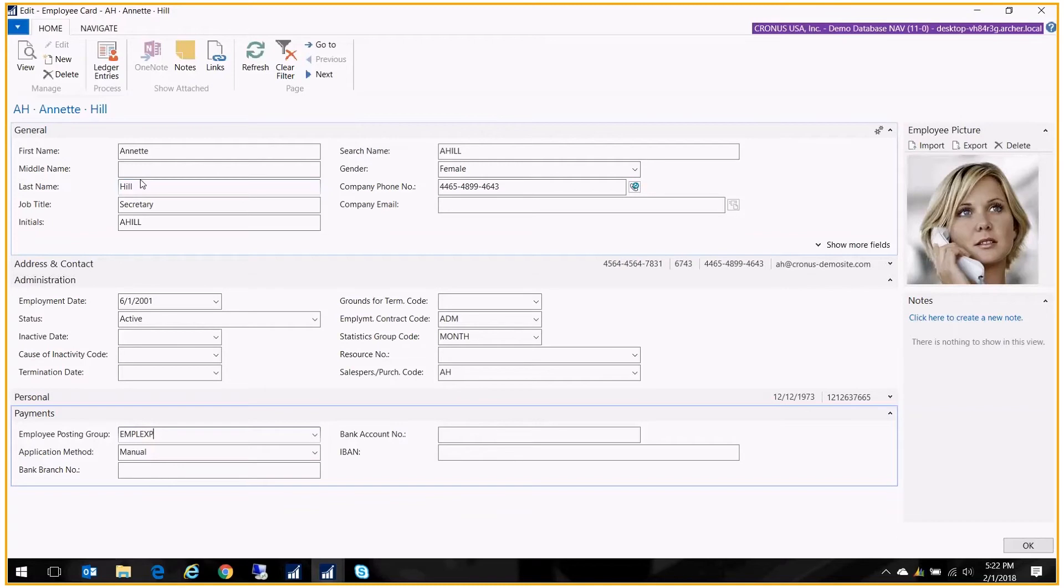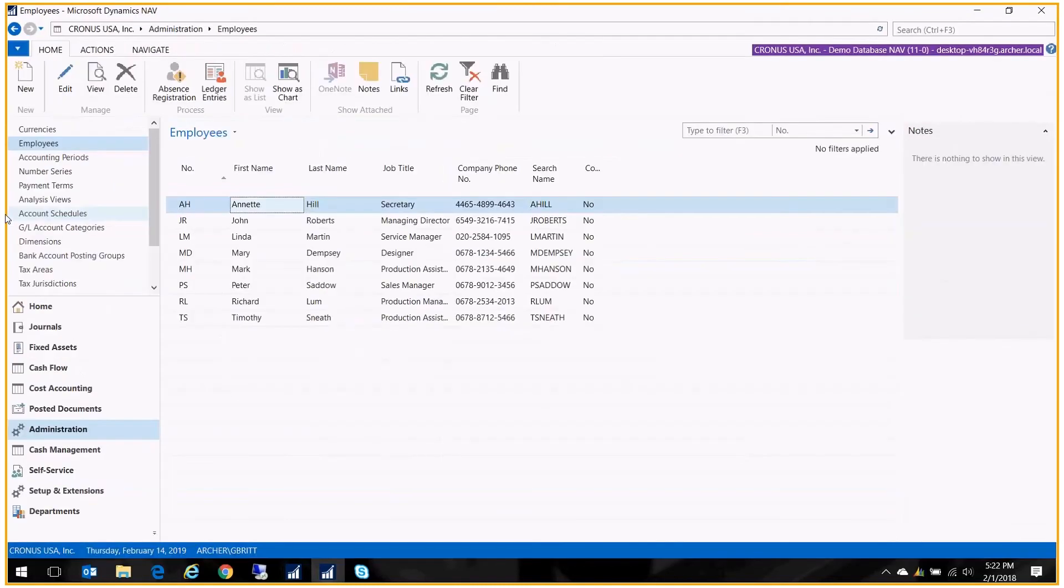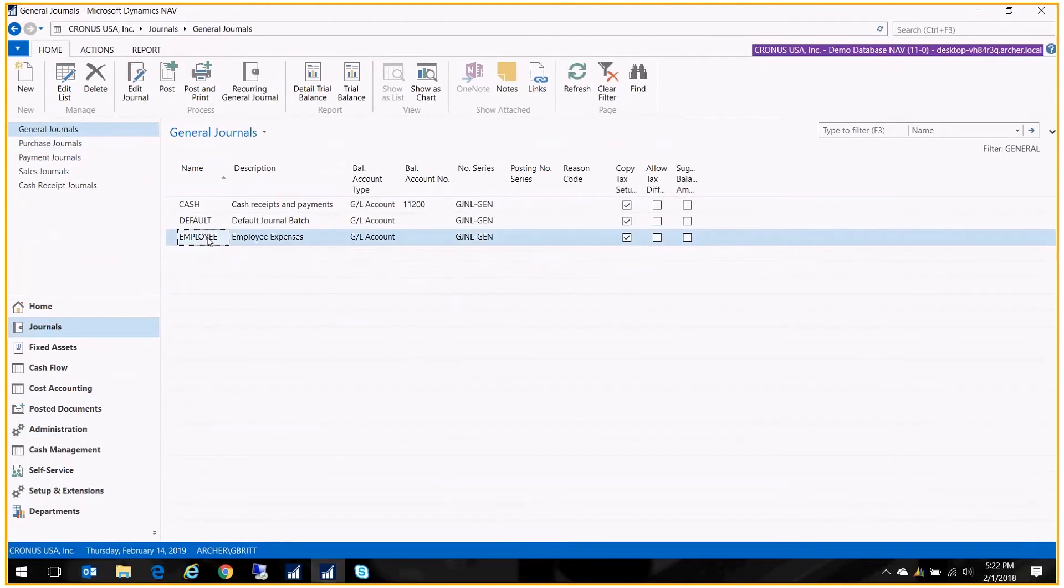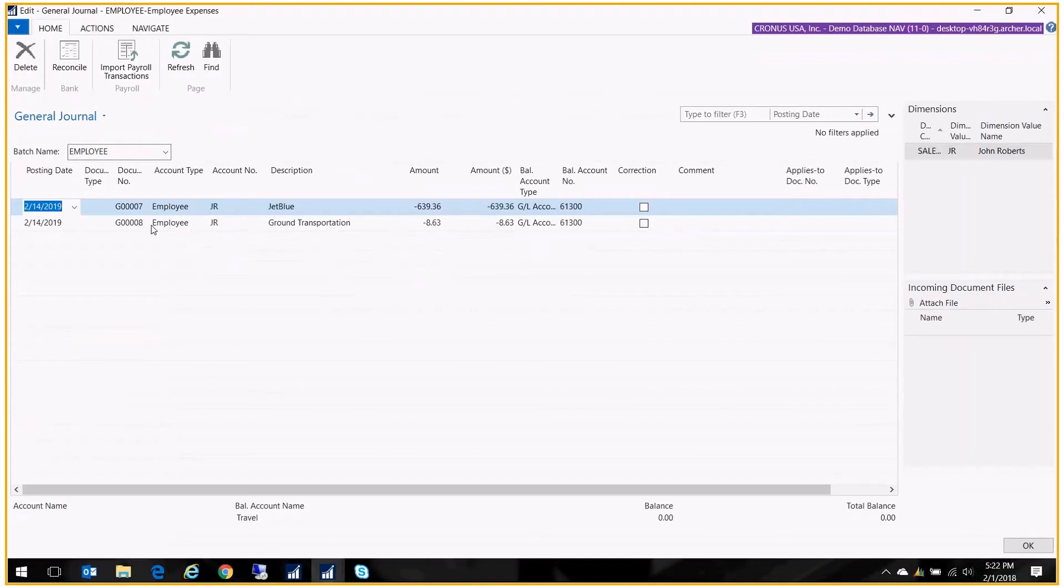Let me just show you where you see it. On the journals, if I just go to my general journal, I've created a batch for my employee expenses. You don't have to, but I did. And I'm just going to open it up.